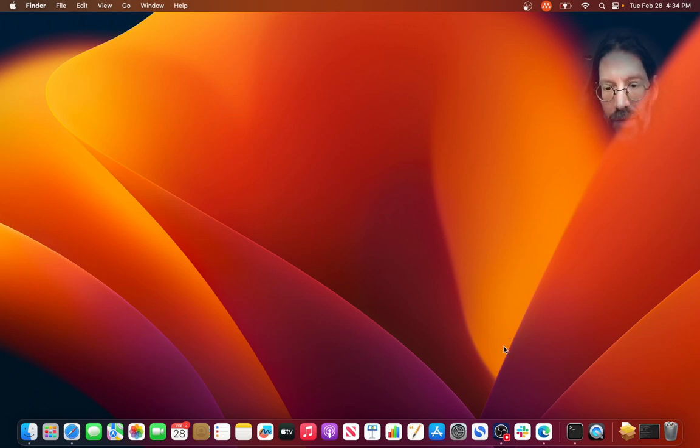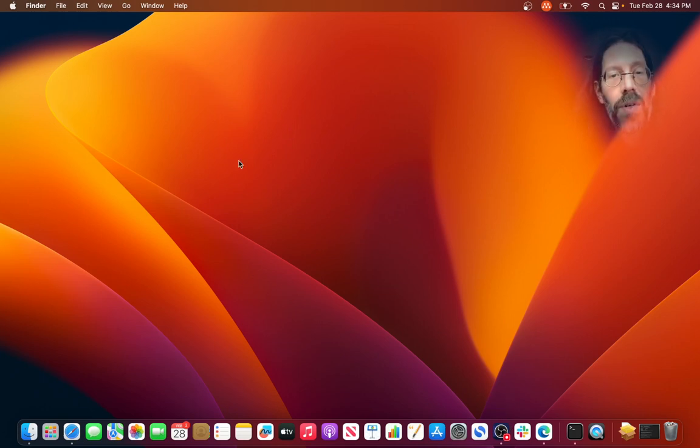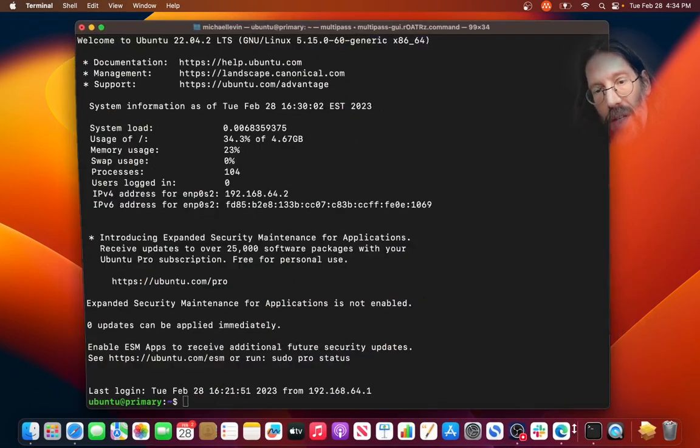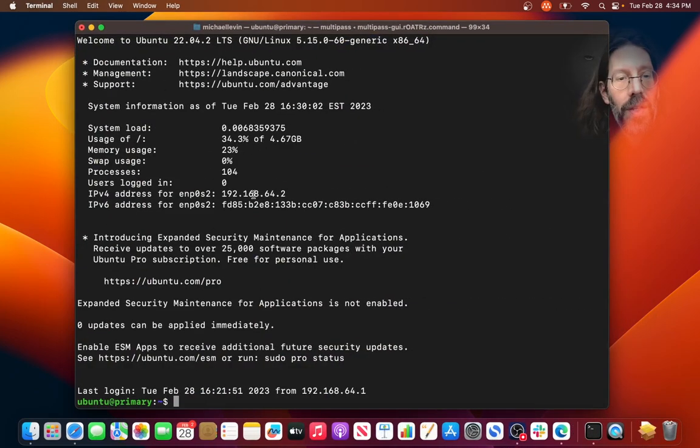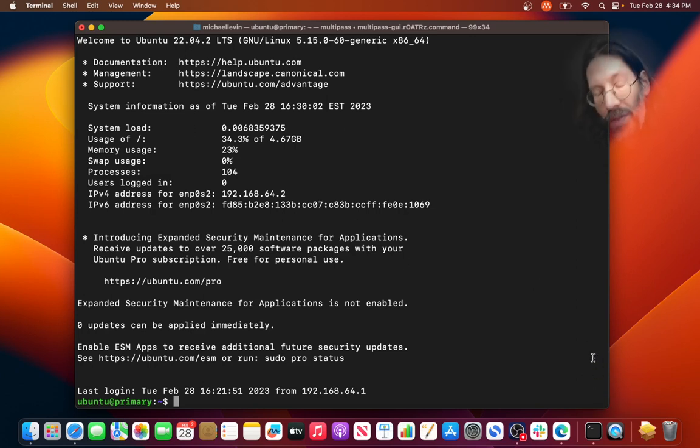The first things I've installed are like OBS so I could start doing screen recordings, but my big surprise was if you look here, this is a Ubuntu 22.04 terminal right here on a Mac.